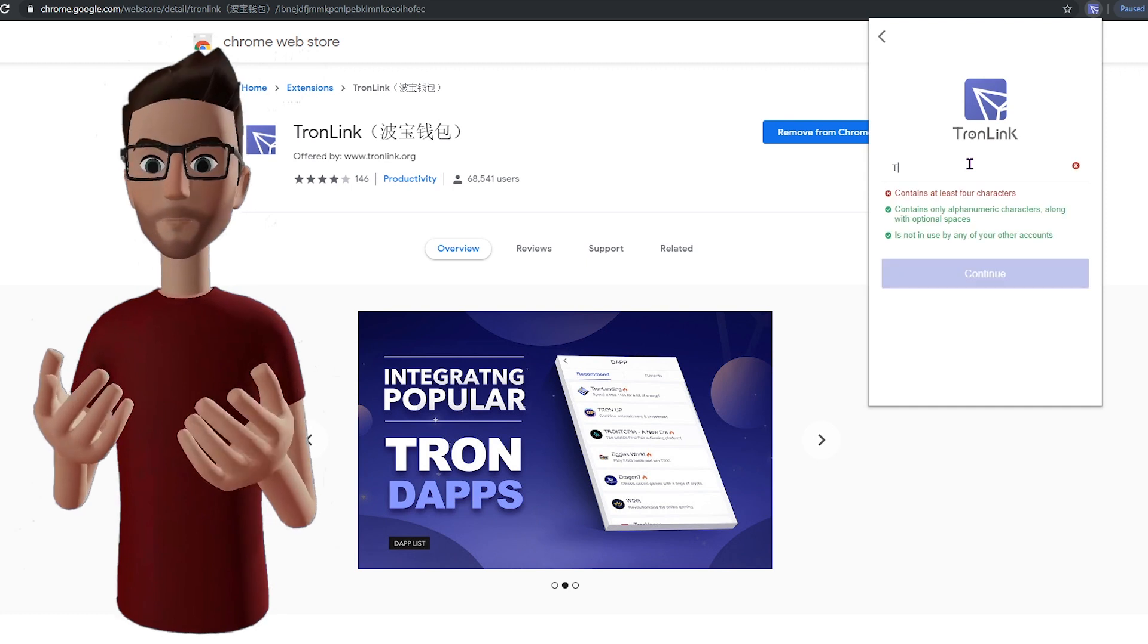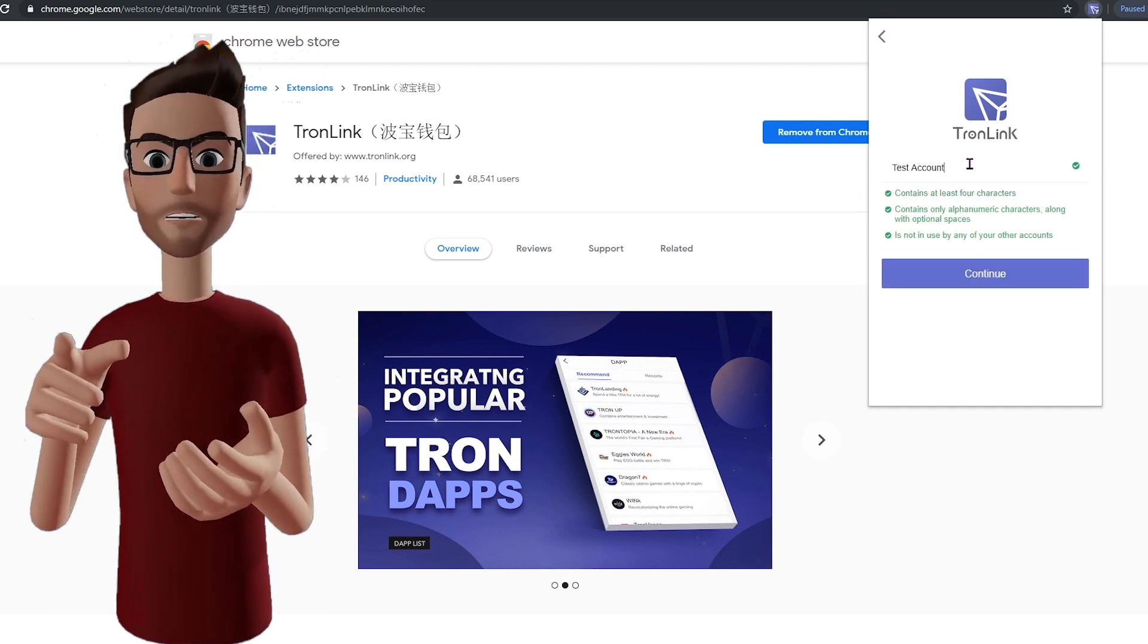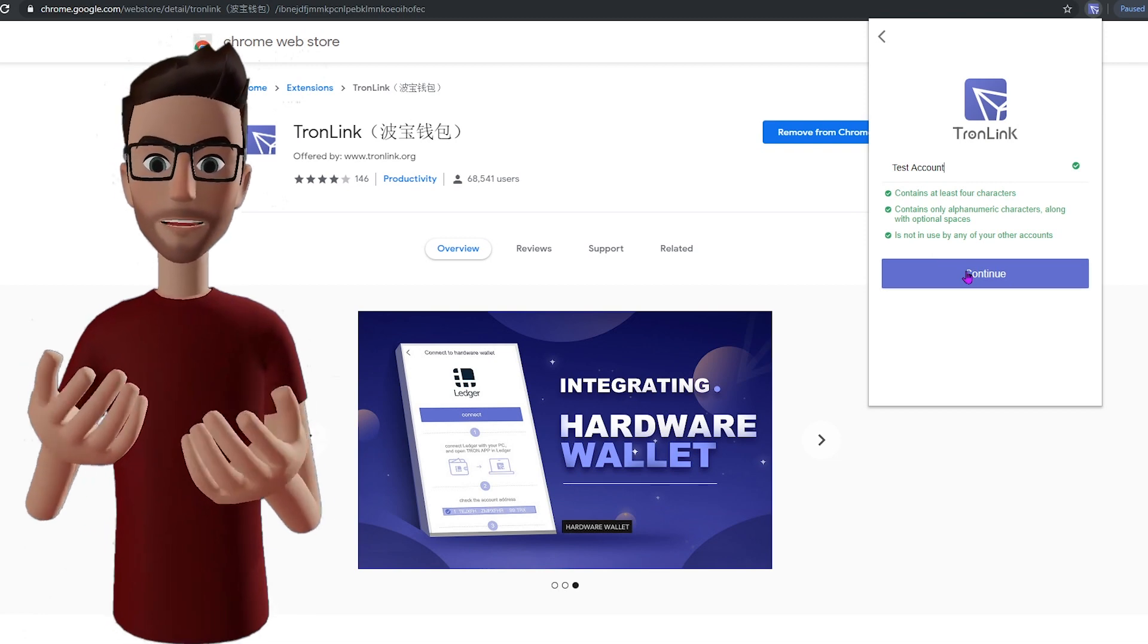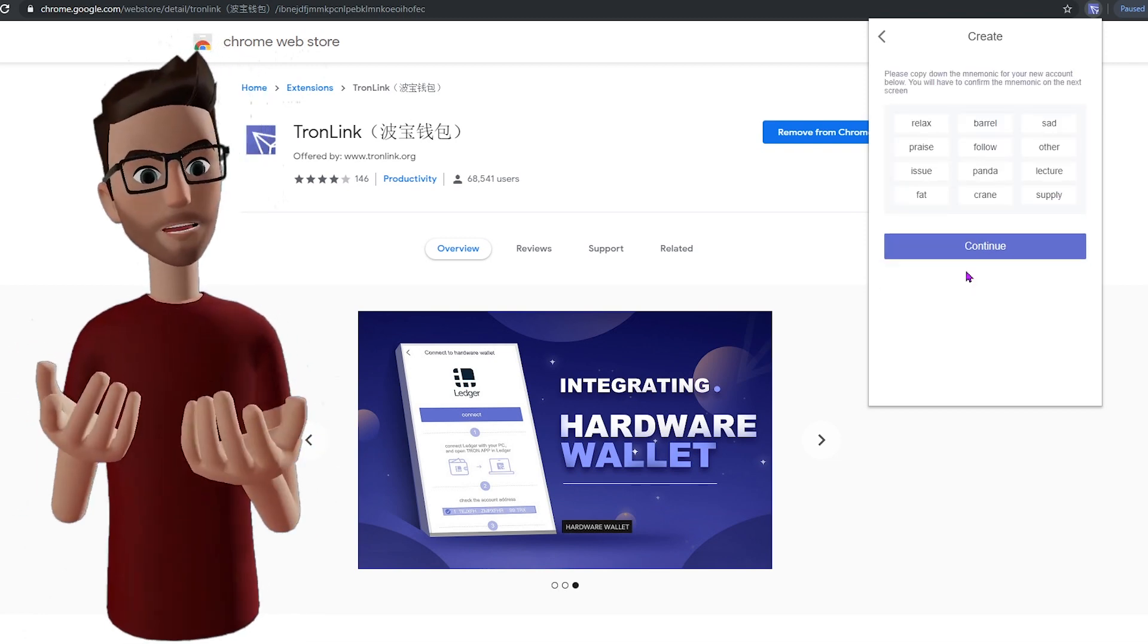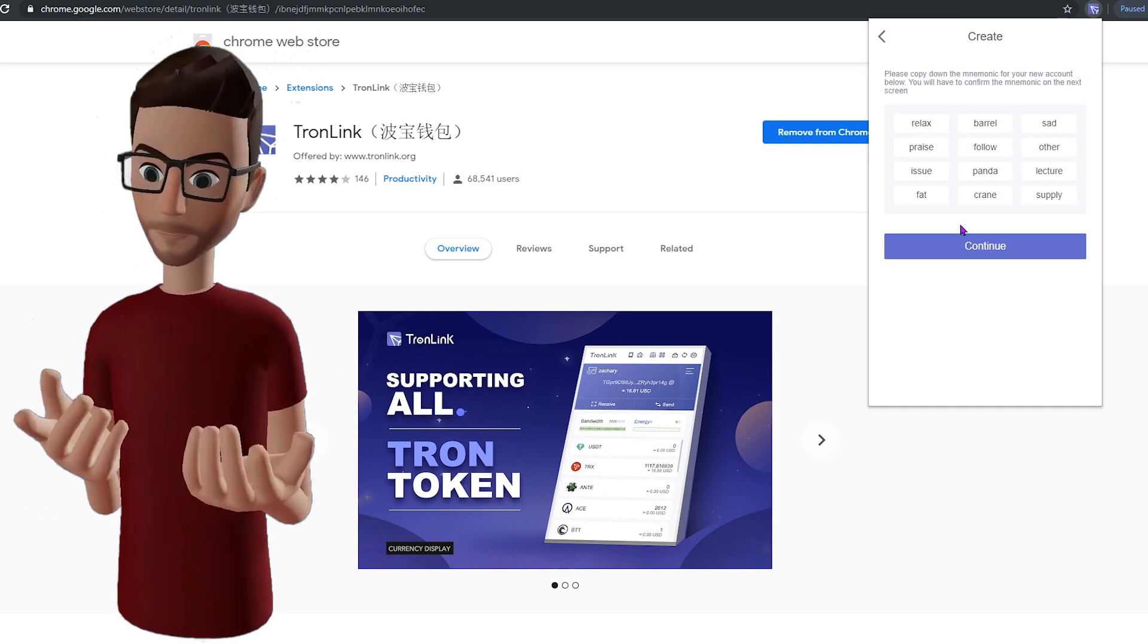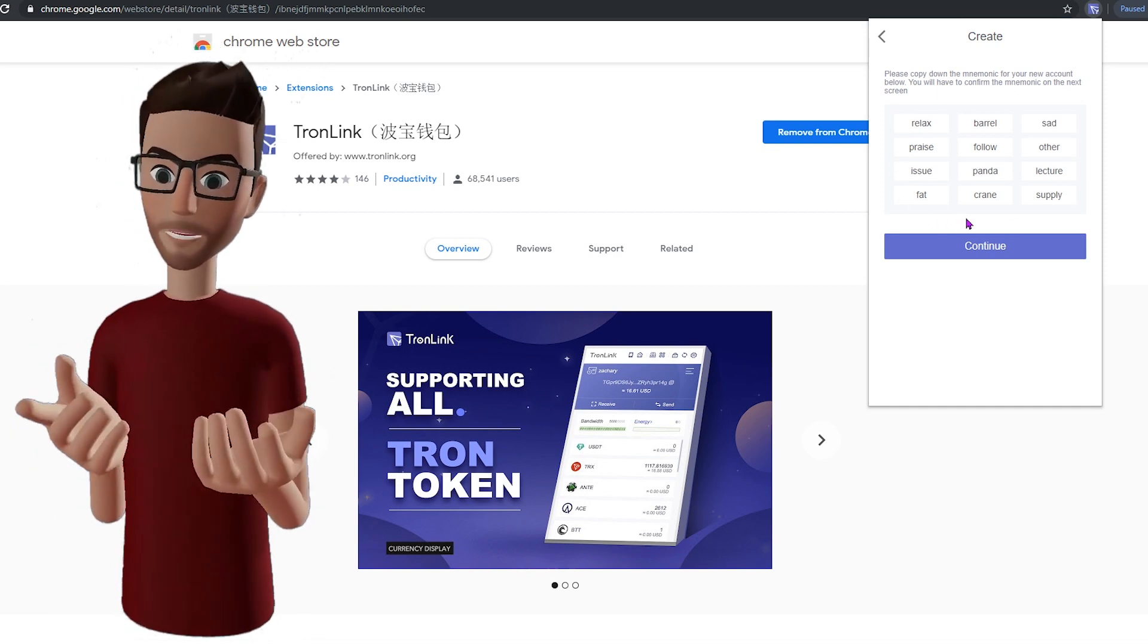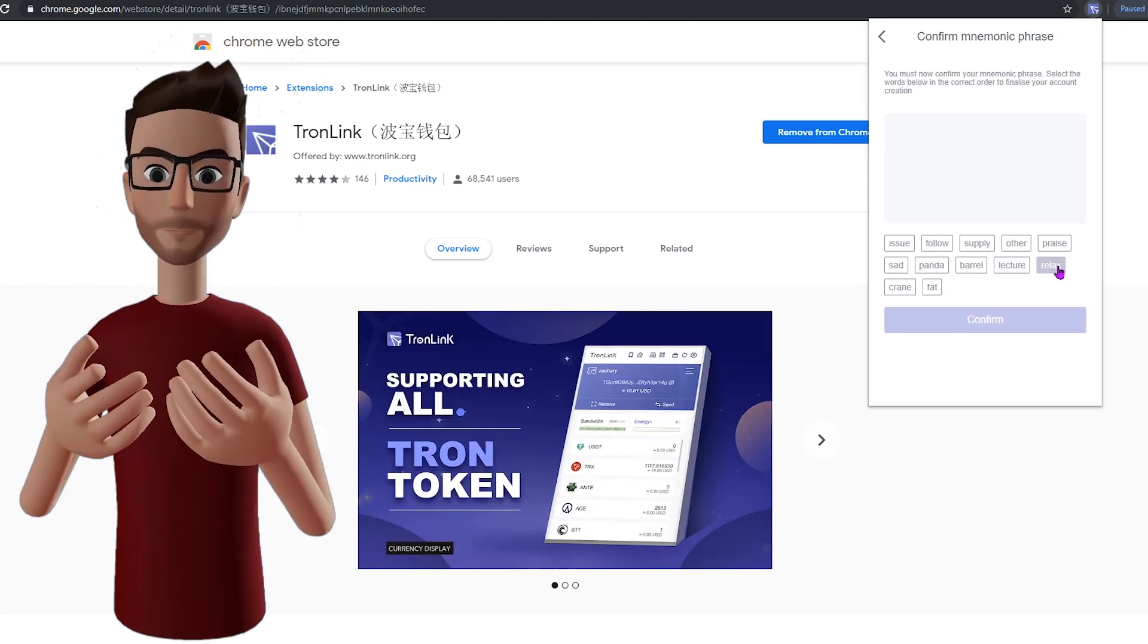This next step is very important. Take care to actually write down these 12 words called your mnemonic seed phrase. These set of 12 words will allow you to recover your wallet, so they're very important. In order to verify you have written it down correctly, you will be asked to re-enter your seed words in the correct order.